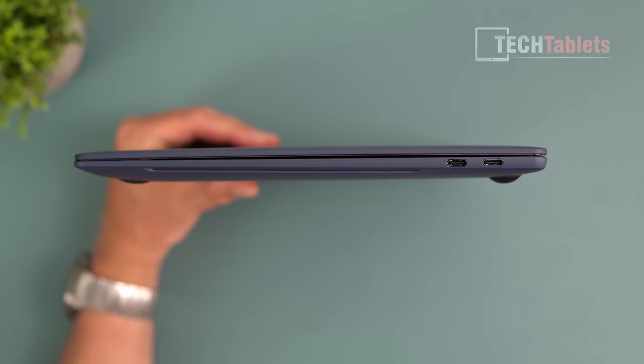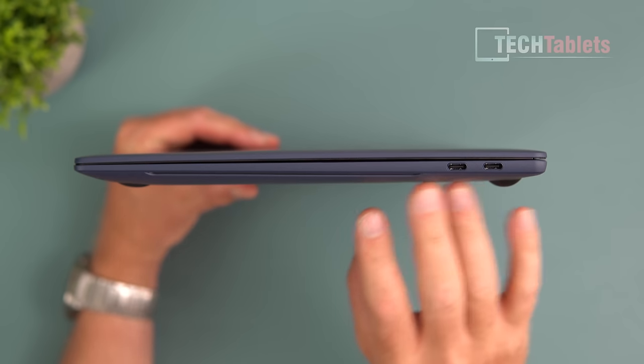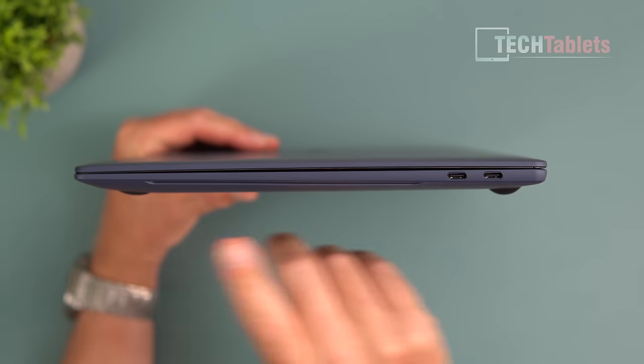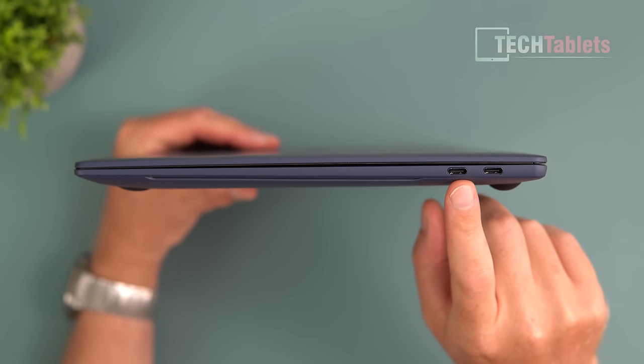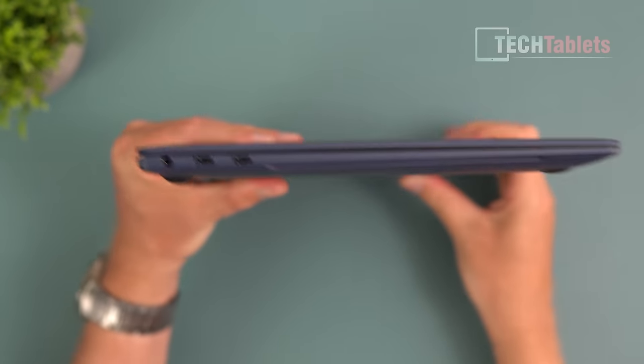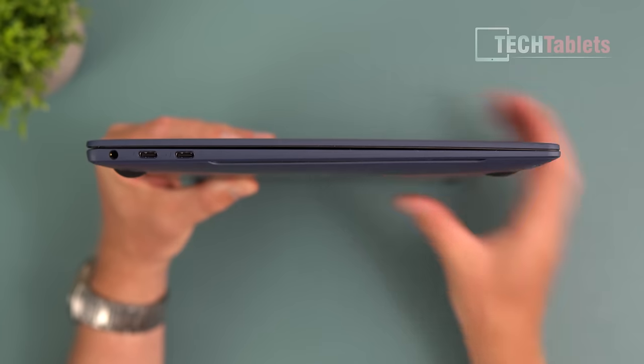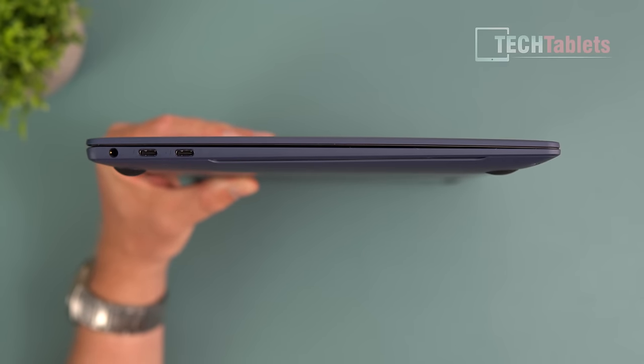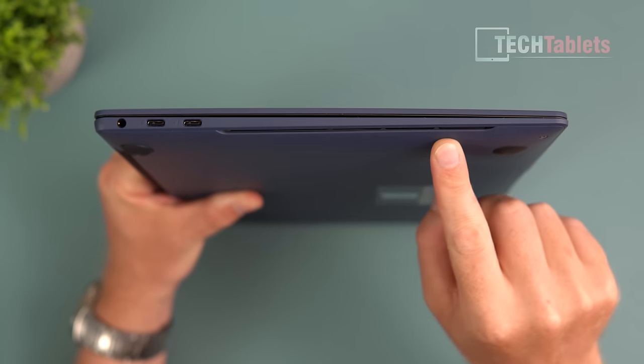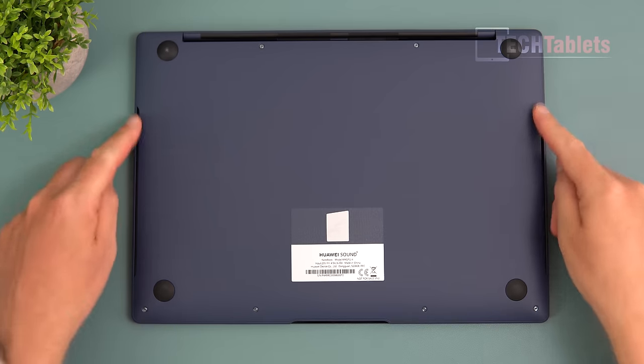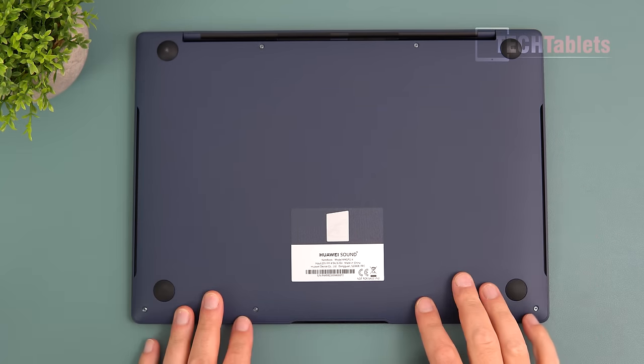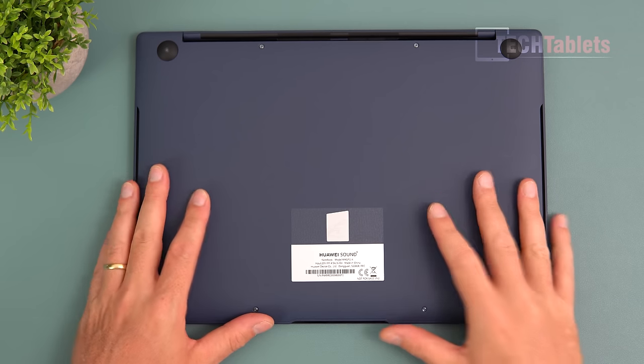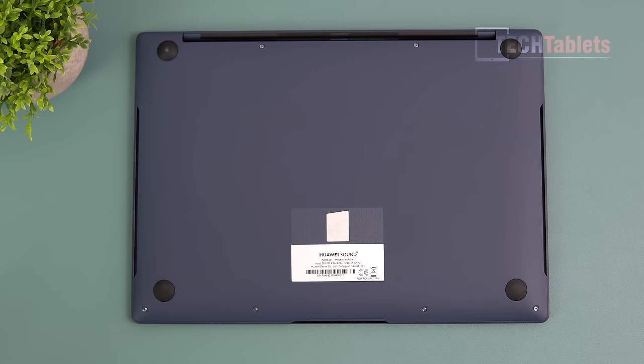It's a slim laptop at only 15.6 millimeters and weighs 1.26 kilos. On the right side we have two Type-C ports, USB 3.2 Gen 1. On the left are two Thunderbolt 4 ports, and thankfully they kept the 3.5 millimeter headphone jack with mic support. There are vents on either side for cooling, but no vents on the bottom.